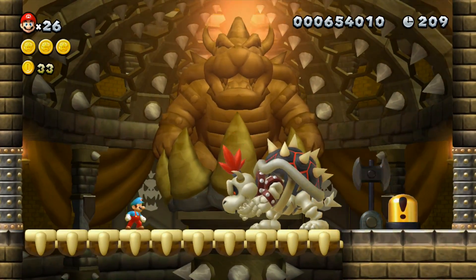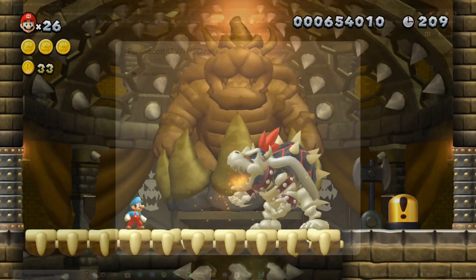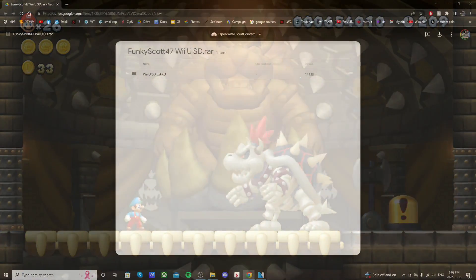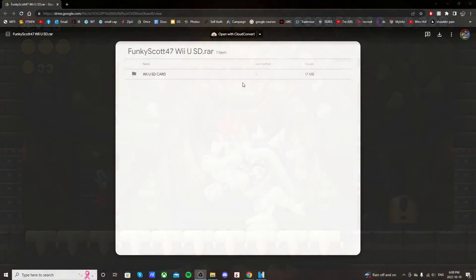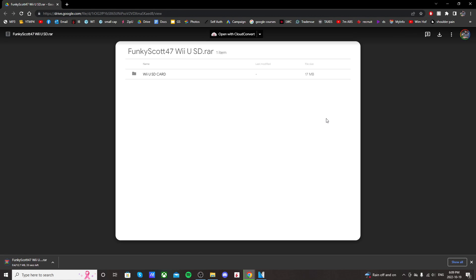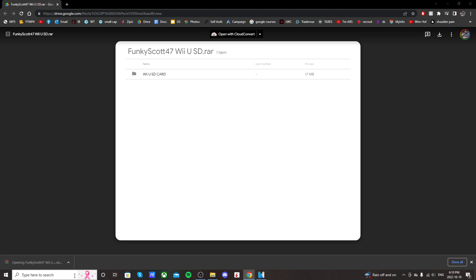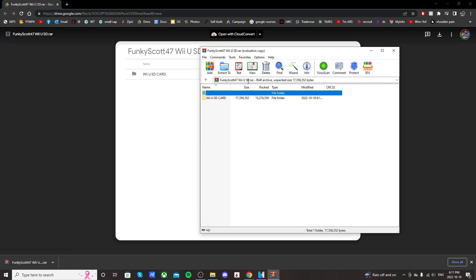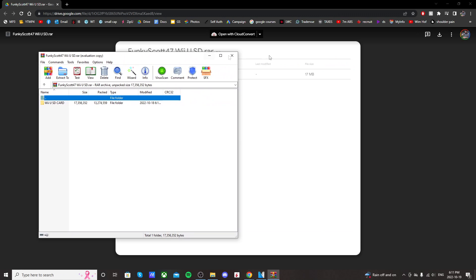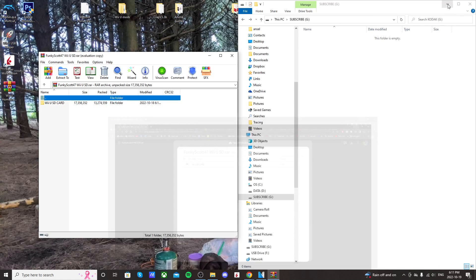So go down to the description and click on the link to get to the Google Drive page I've shared. It should bring you here where it says Funky Scott 47 Wii U SD and just in the top right click download.